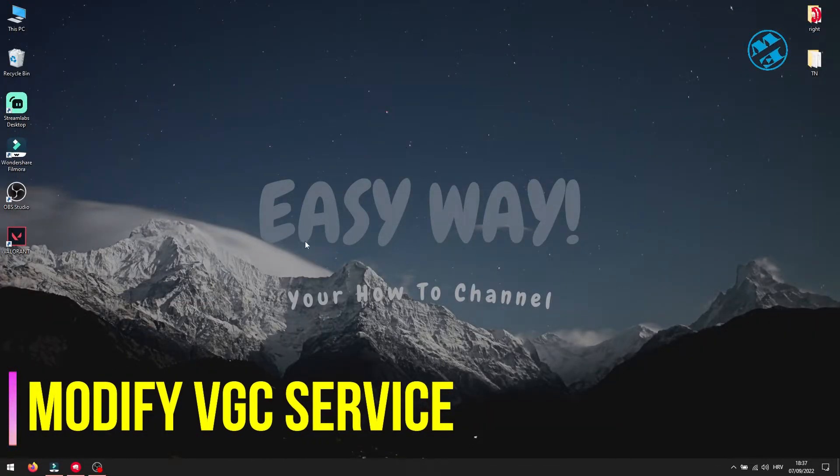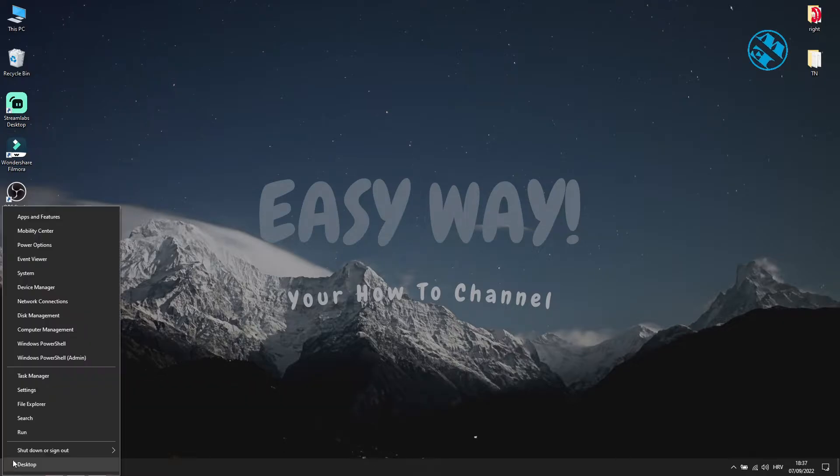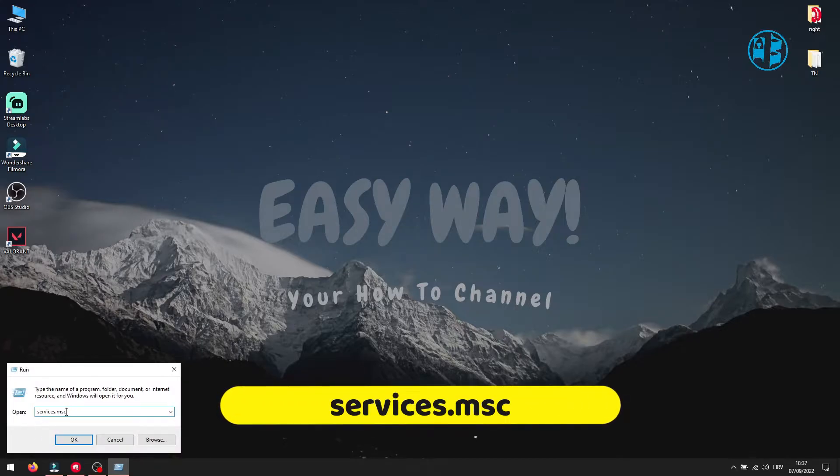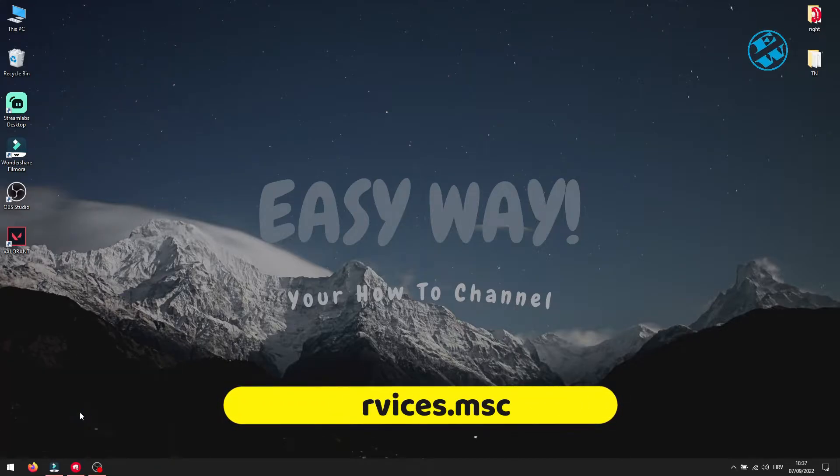Next method is to set VGC service to automatic. Right click on start and select run, type services.msc and press enter.